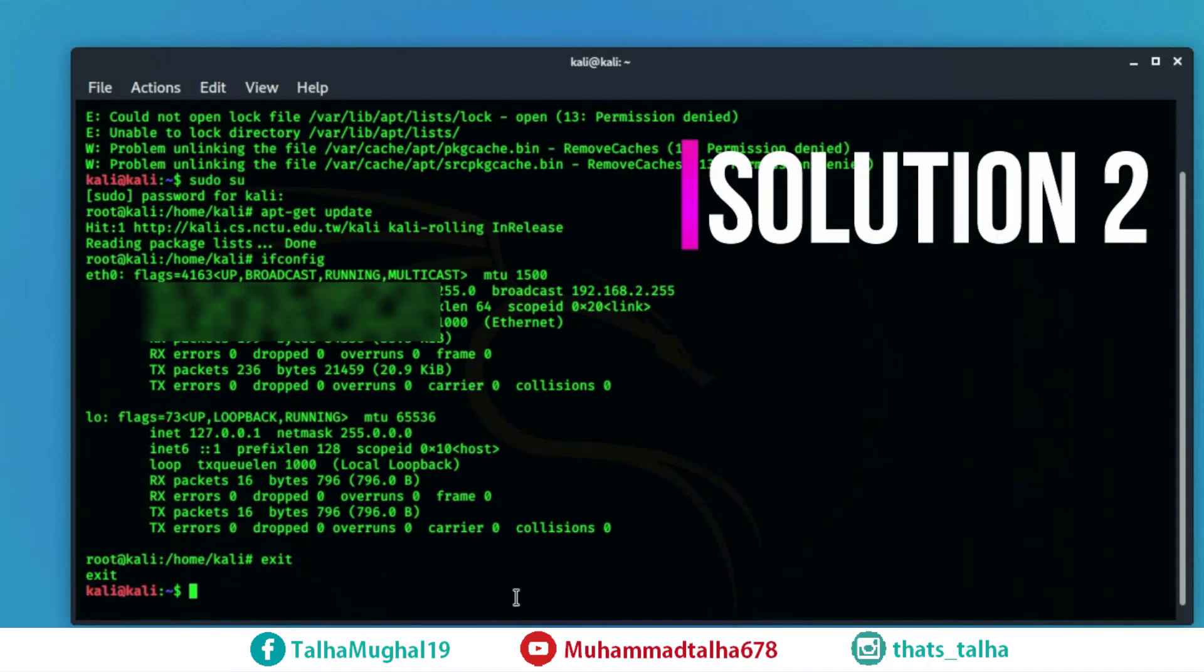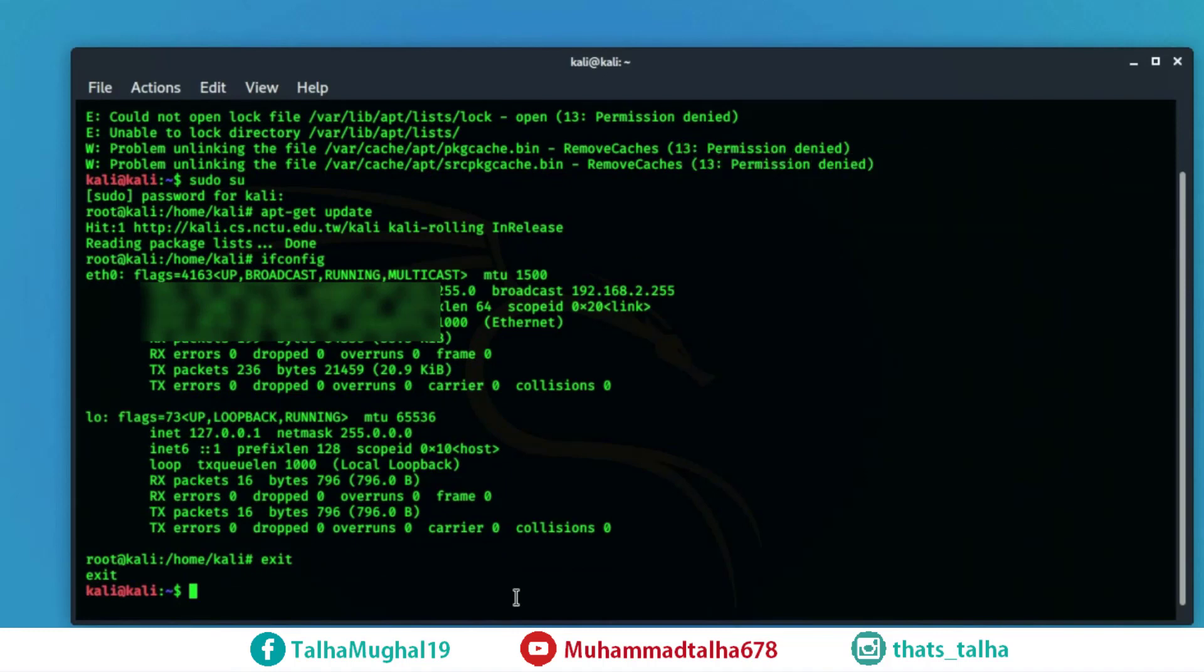go ahead and just type sudo and after that type whatever command that you want to try. This time we will try apt get upgrade